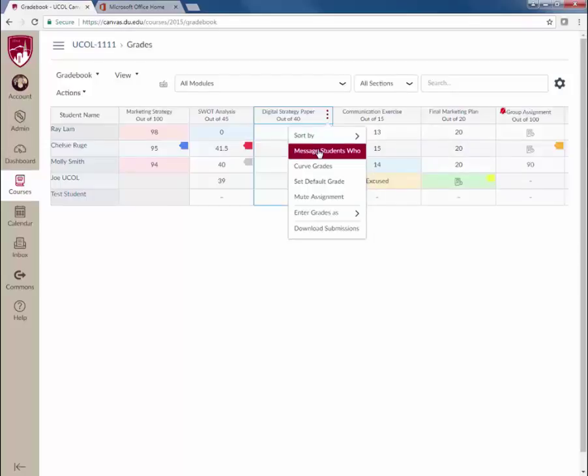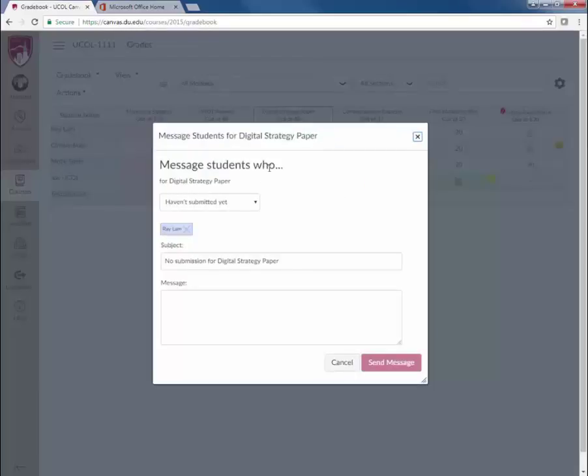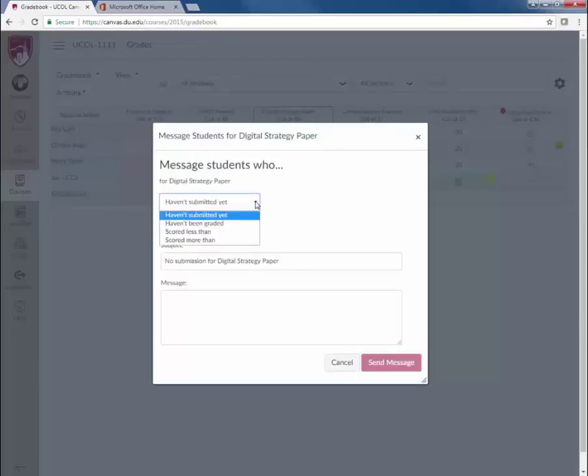Message Students Who is a feature that allows faculty to quickly message students who have not submitted an assignment, who have not been graded, or who earned more or less than a specific threshold.